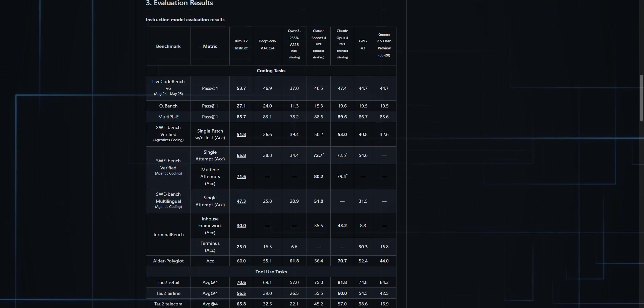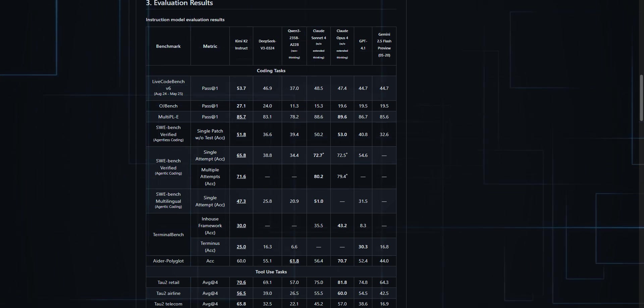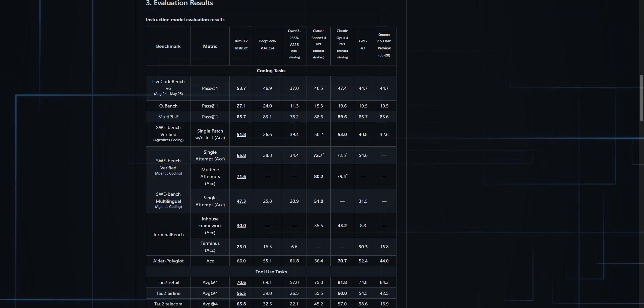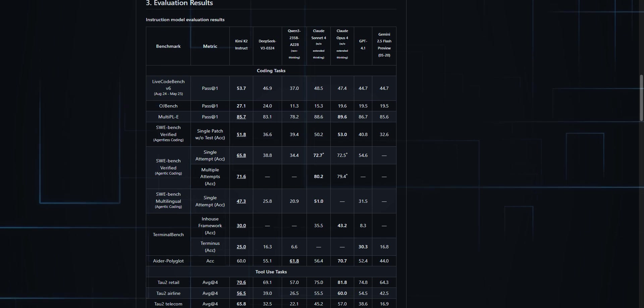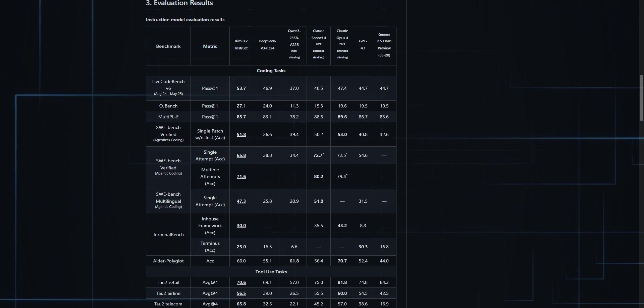AIME 2025, Math 500, Polymath GPQA Diamond, Humanities Final Exam, MMLU Pro, and a lot more.